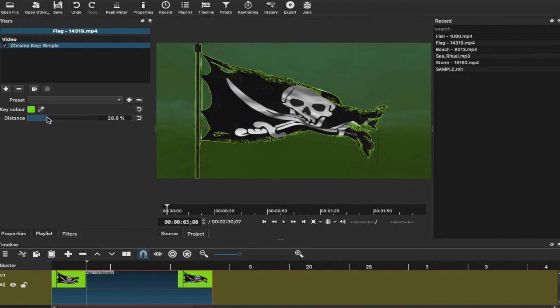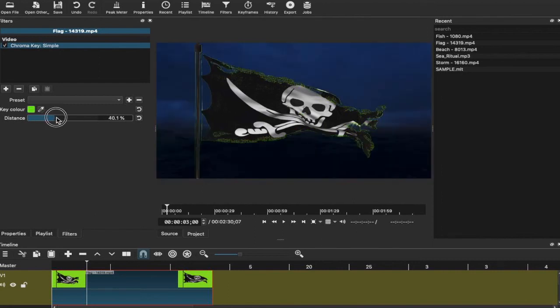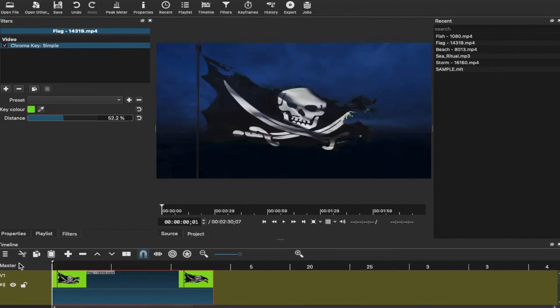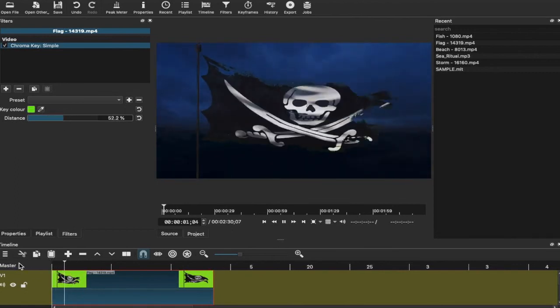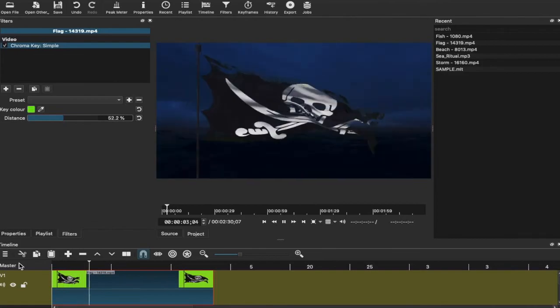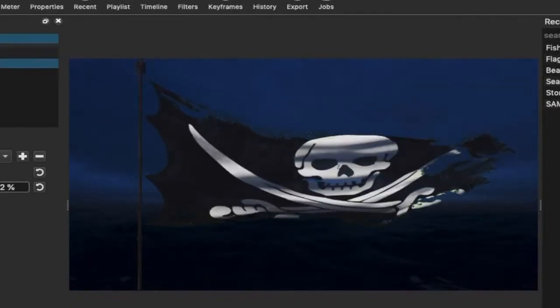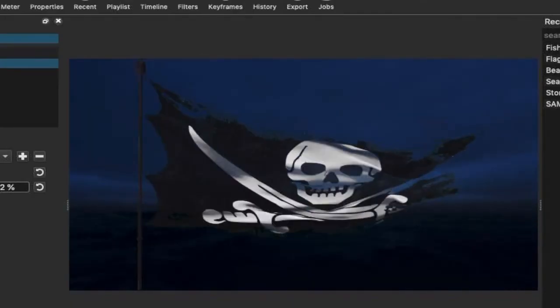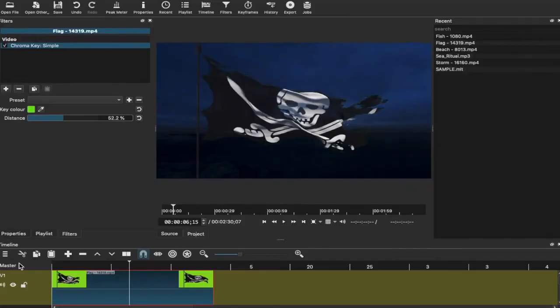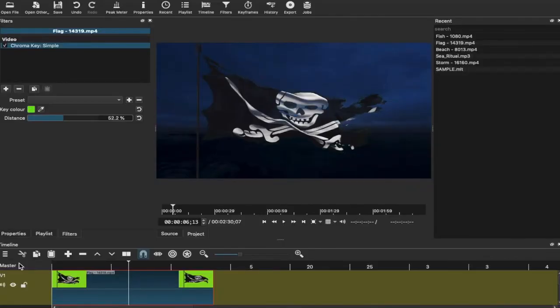Now chroma key simple has been added. You can then mess around with the distance. But let's have a quick look. Not too bad for a free software if I don't say so myself. There are more things that you can do for this and that was the simple chroma key. So there's a really good start there.